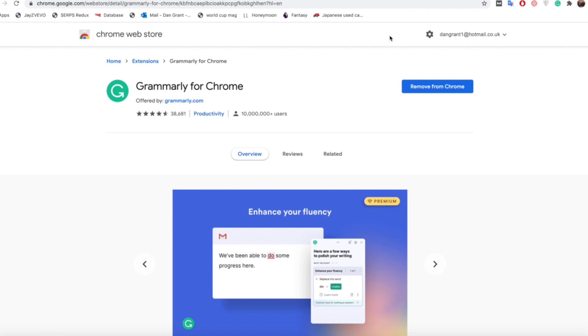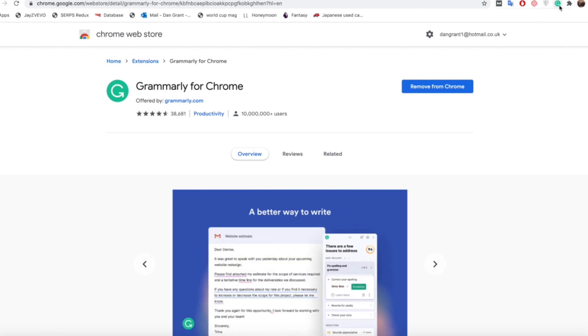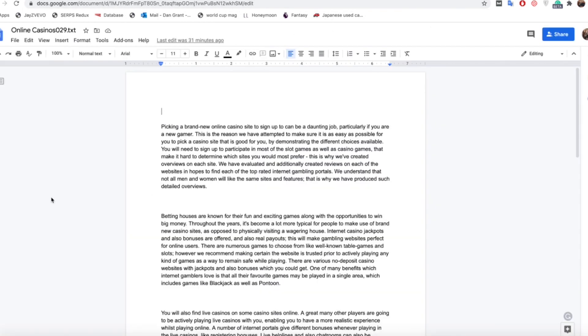Once you've got that downloaded and it's on your tab here as you can see that little green image, you want to get your article to check for plagiarism. For this one we're going to use this example article here.